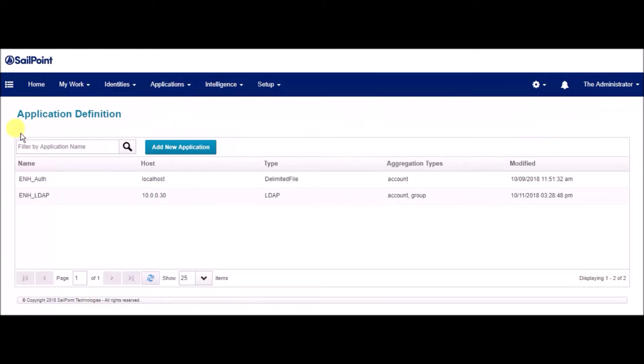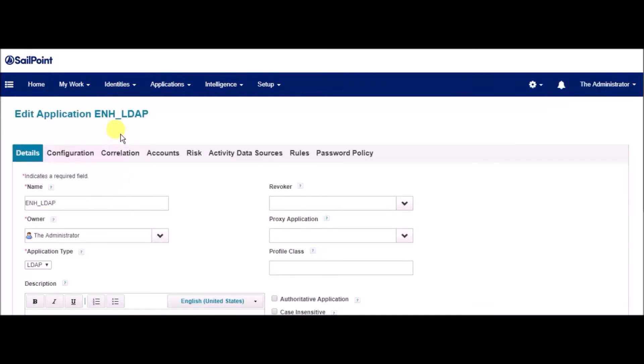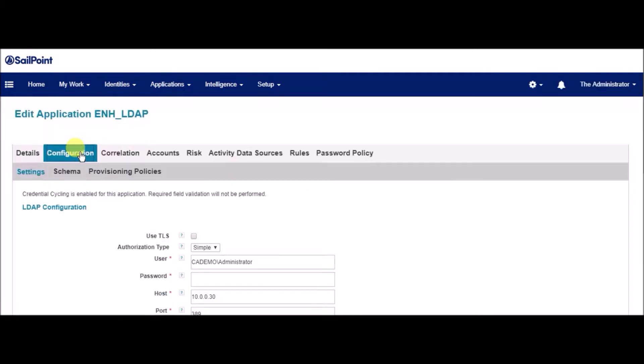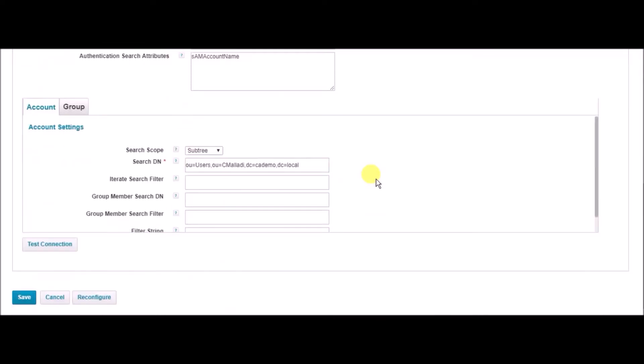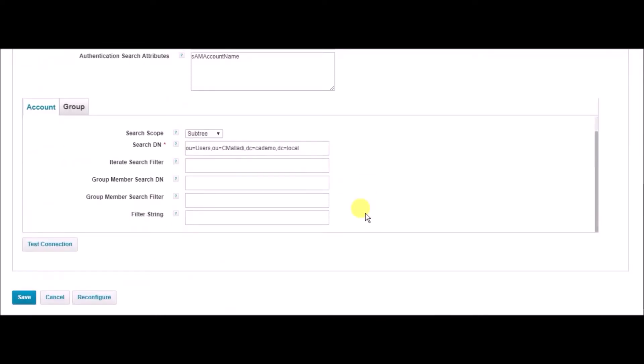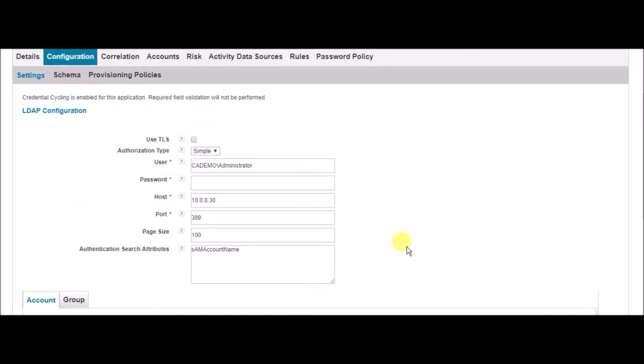Next, let us take a look at the applications. We see that enh_LDAP is configured on the IP 10.0.0.30. Under the configuration details, we see that the user administrator has been configured as a service account, which is stored on CyberArk. We also see that the password hasn't been provided. If we try to test the connection, it is successful. This is because Credential Cycling has been configured for this application.